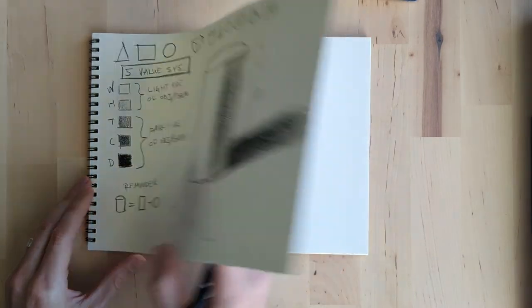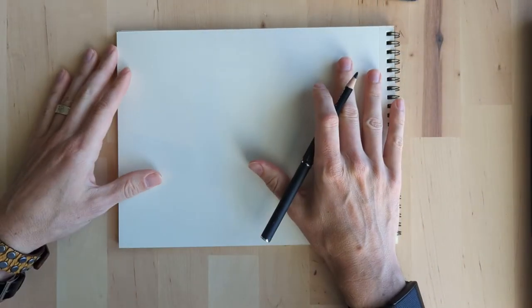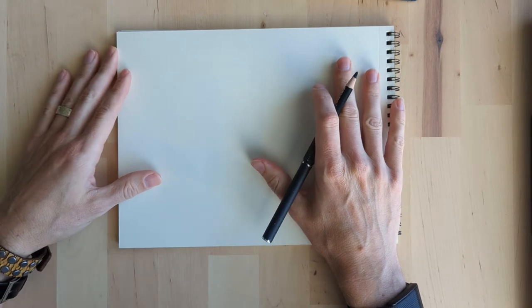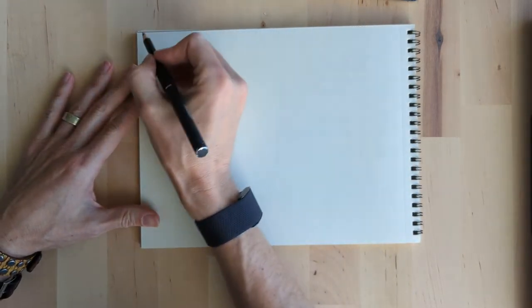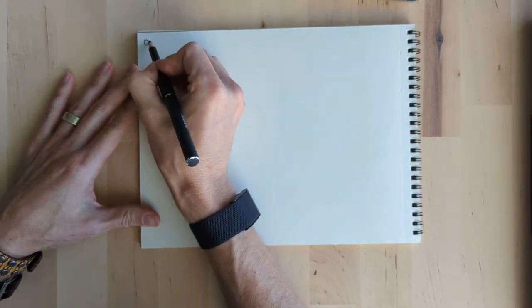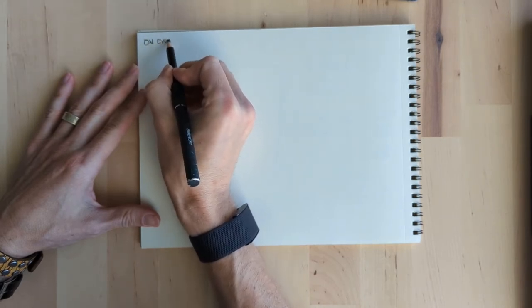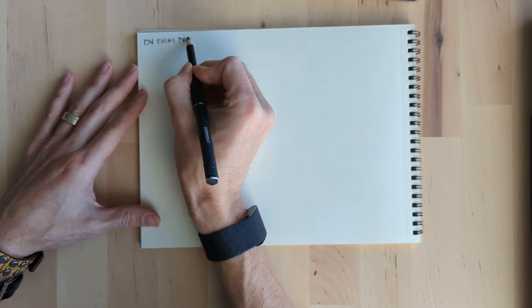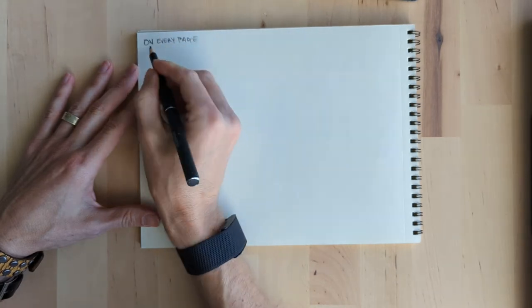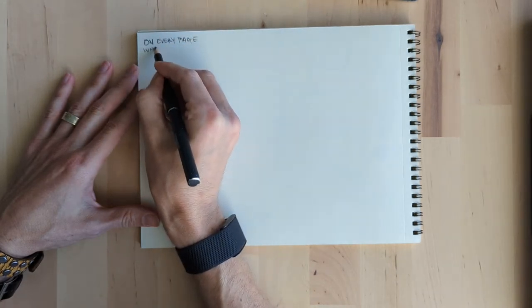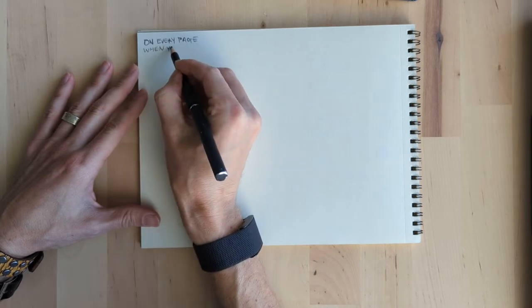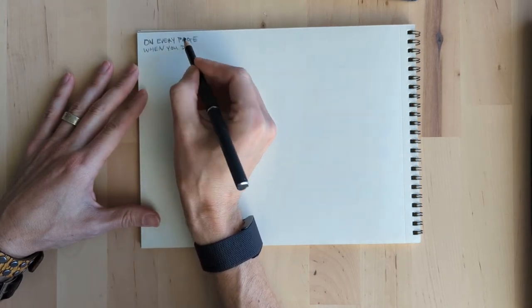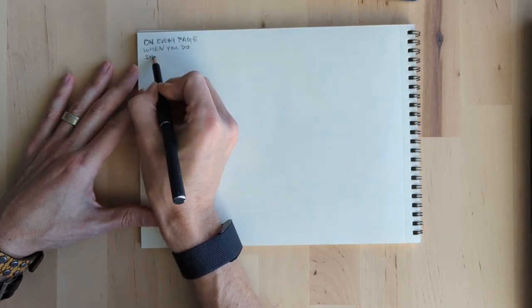So here we go. On to the next thing. And what do we do? Every single page, every single time, especially since we're in beginning drawing, drawing one, we're always going to put that little five value swatch chart if we're doing any kind of object drawing with tone and value.